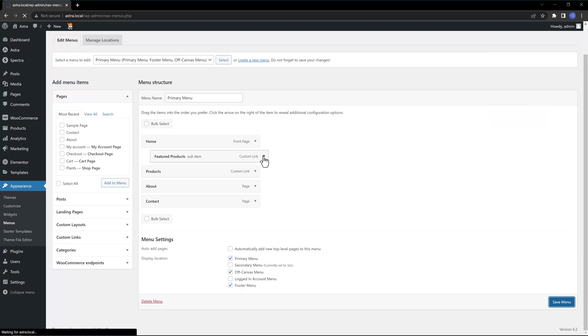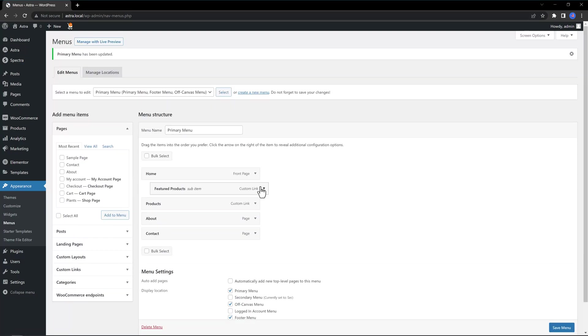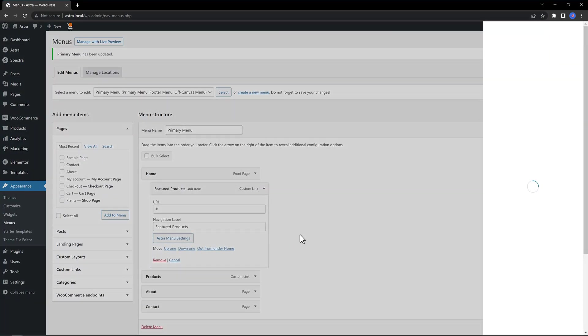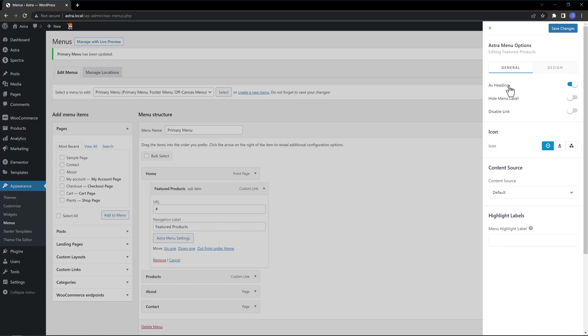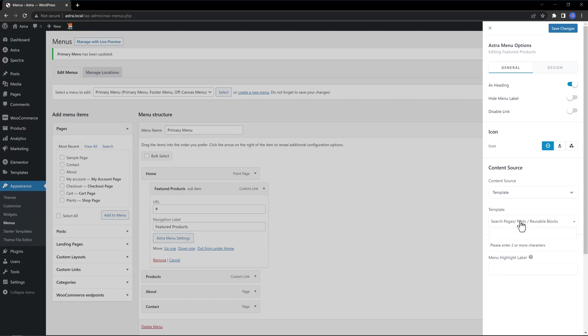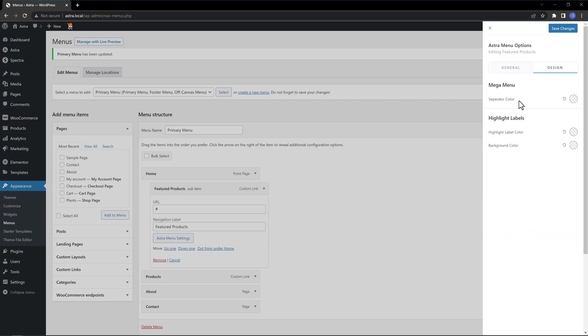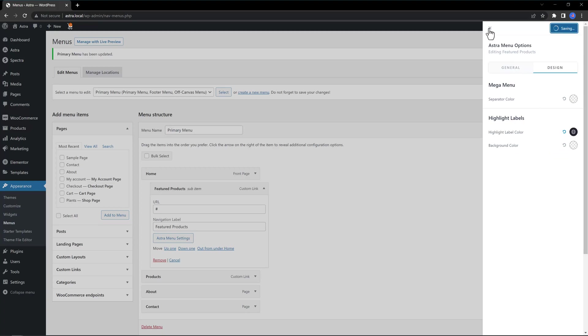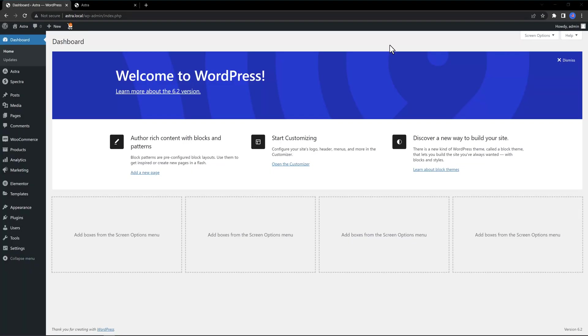Now we open up the submenu item, expand it, Astra Menu Settings. I want to enable this option to be as a heading. The content source is where we define the element or template. So open up. You have four options: Custom Text, Template Widget, Select Template, and then you just need to type in two or three characters. You can also set the separated colors, the highlight label color. I want to put black and save. Here's the final result.